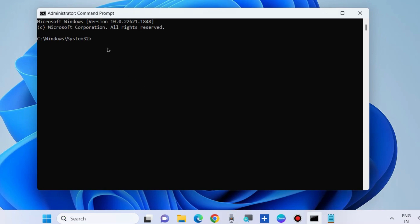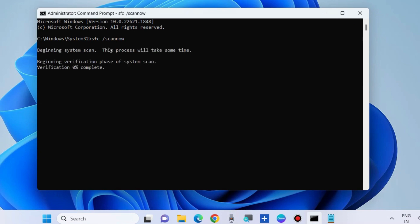In command prompt, execute the command SFC scan now. It will scan your system for any corrupted file system and repair them accordingly. Press enter and let the window complete the scanning procedure.